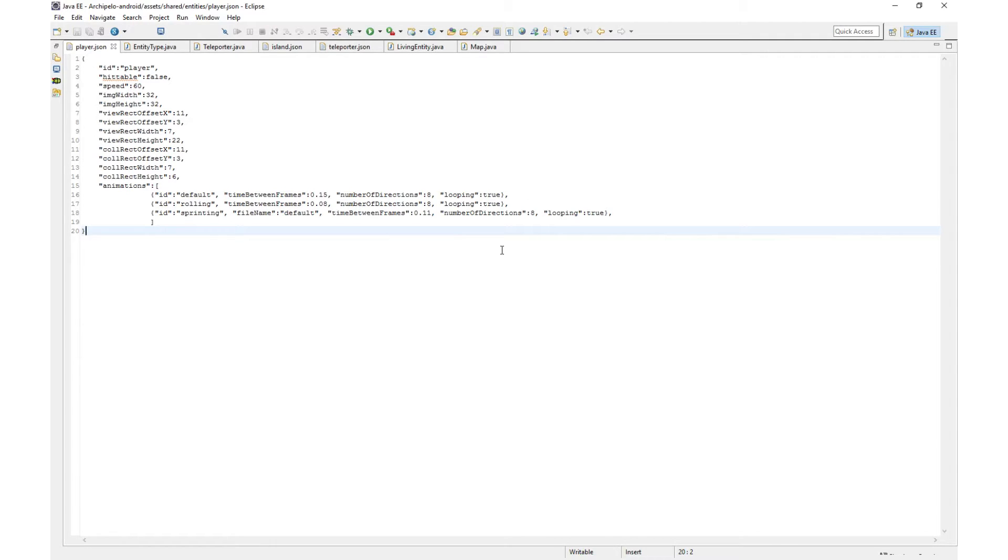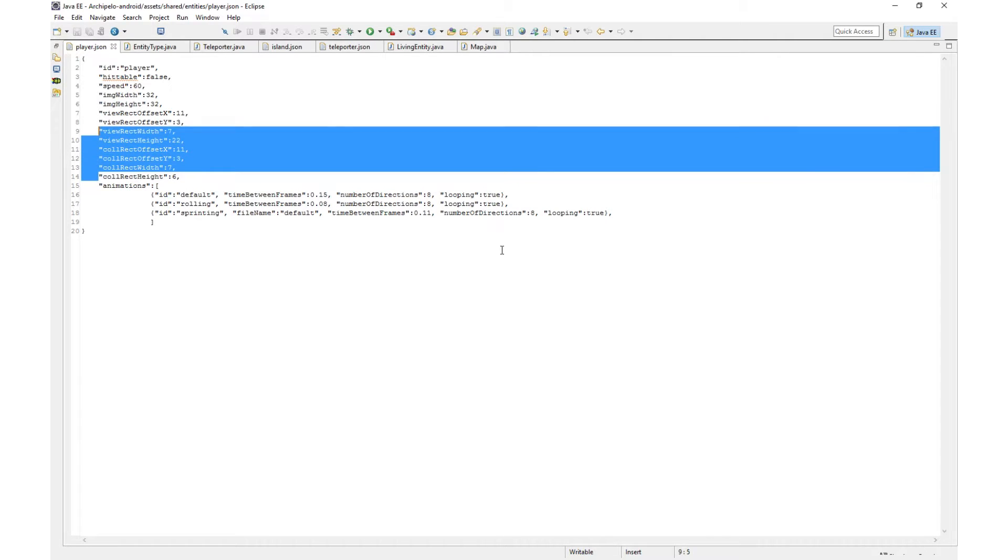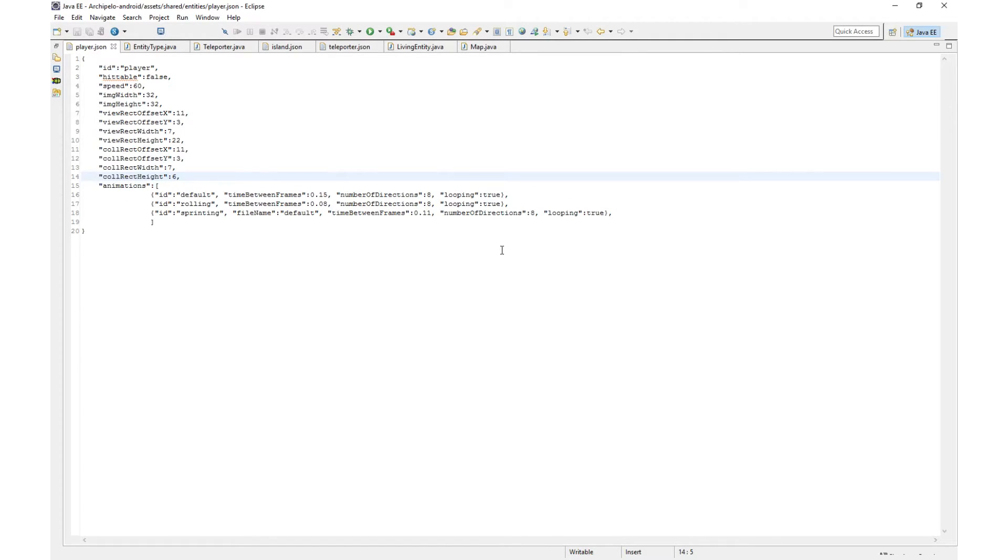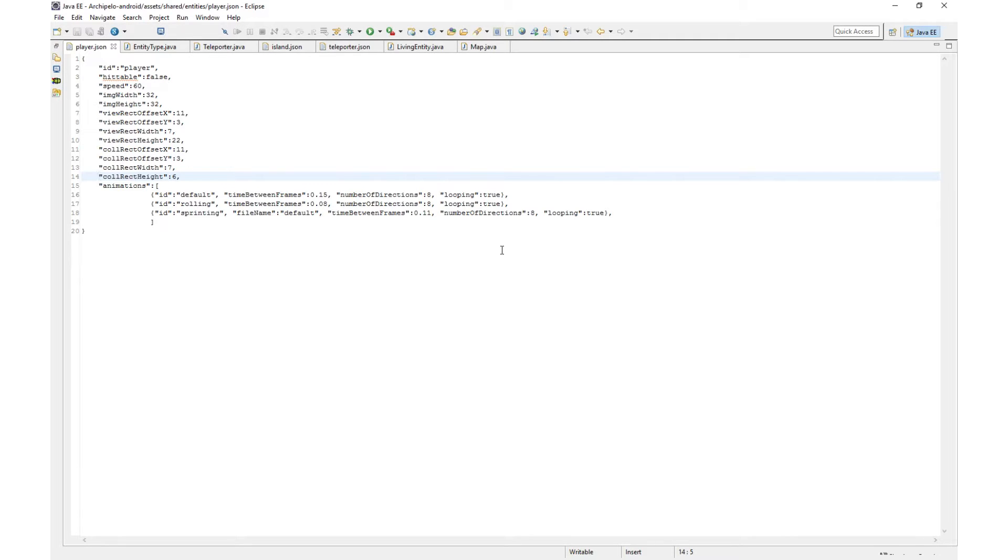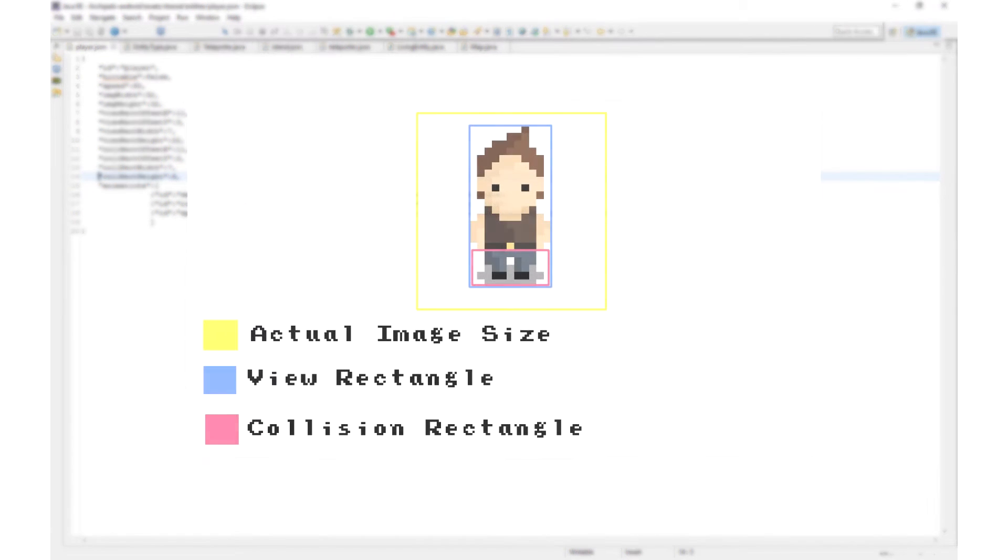These files contain different data about this specific entity type. So we have an ID, we have a hittable option so that determines whether the hit animation will play or not when that entity is hit, and there's many more. You can also see there's the view and collision direct settings. Those determine the visibility rectangle of the entity, so that's a rectangle that goes around the actual image of the entity so you can calculate if it's within view of the screen to avoid having to draw it for no reason.